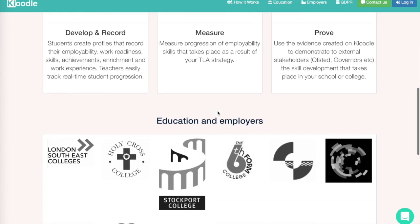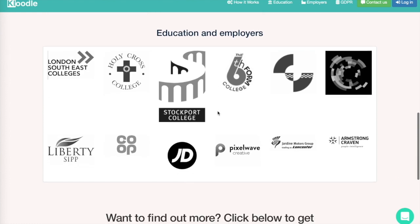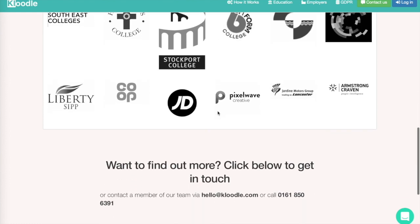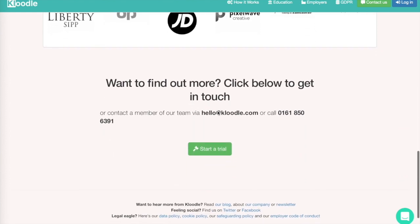It gives you the tools so that all the skill development that's already taking place at your school or college is captured effectively and progress is tracked.